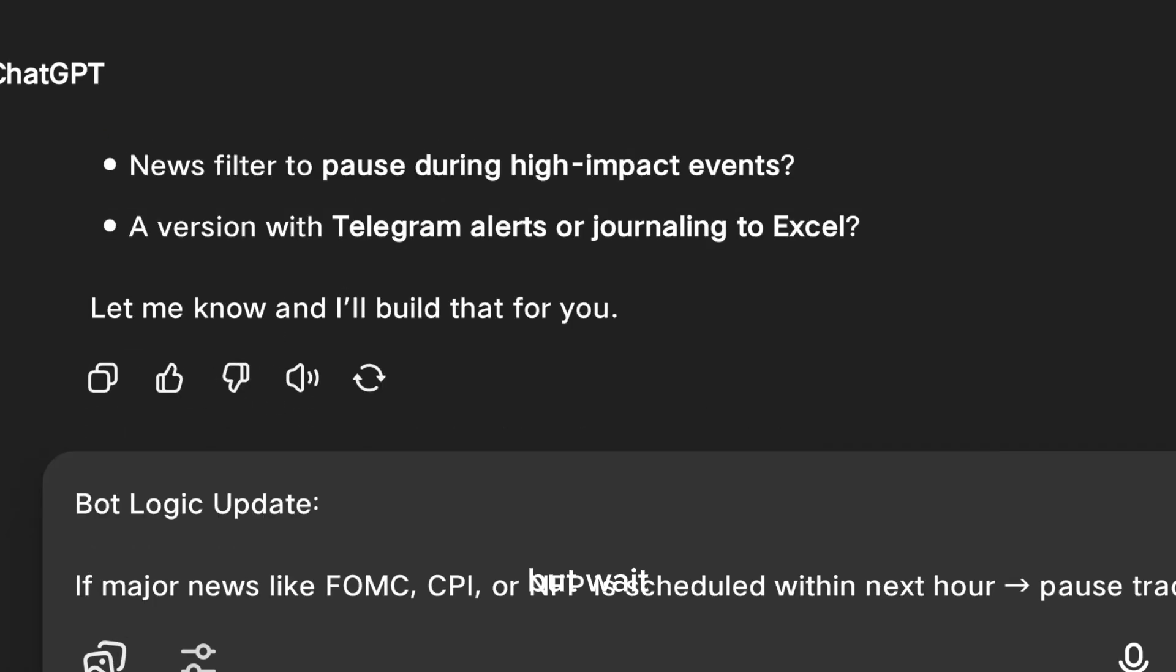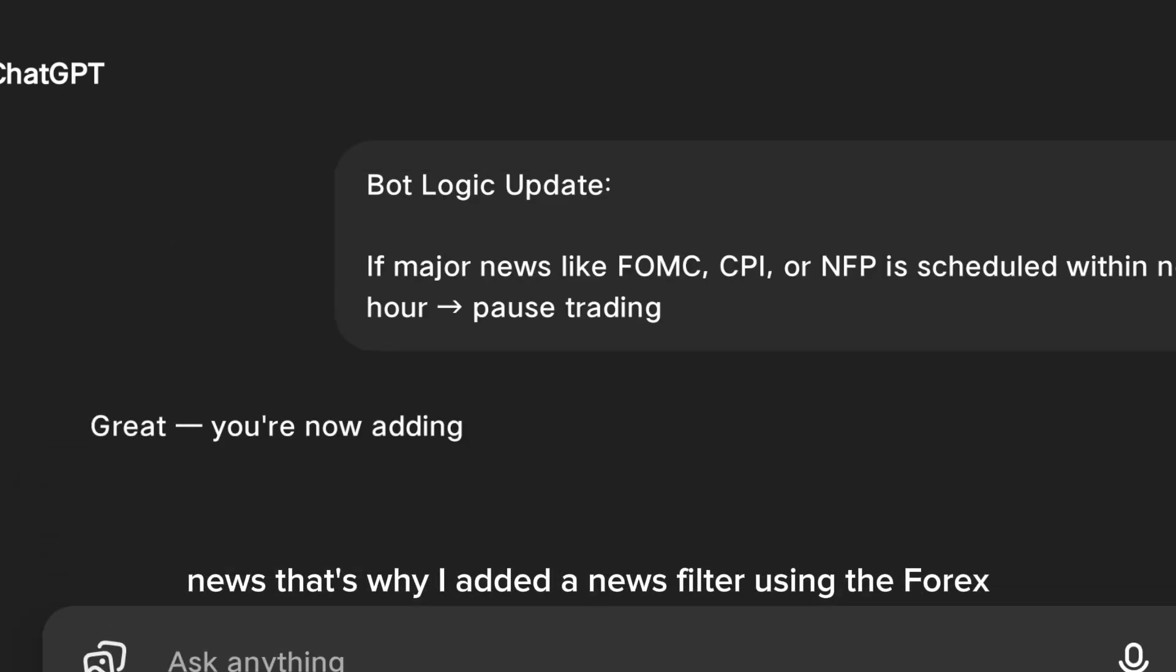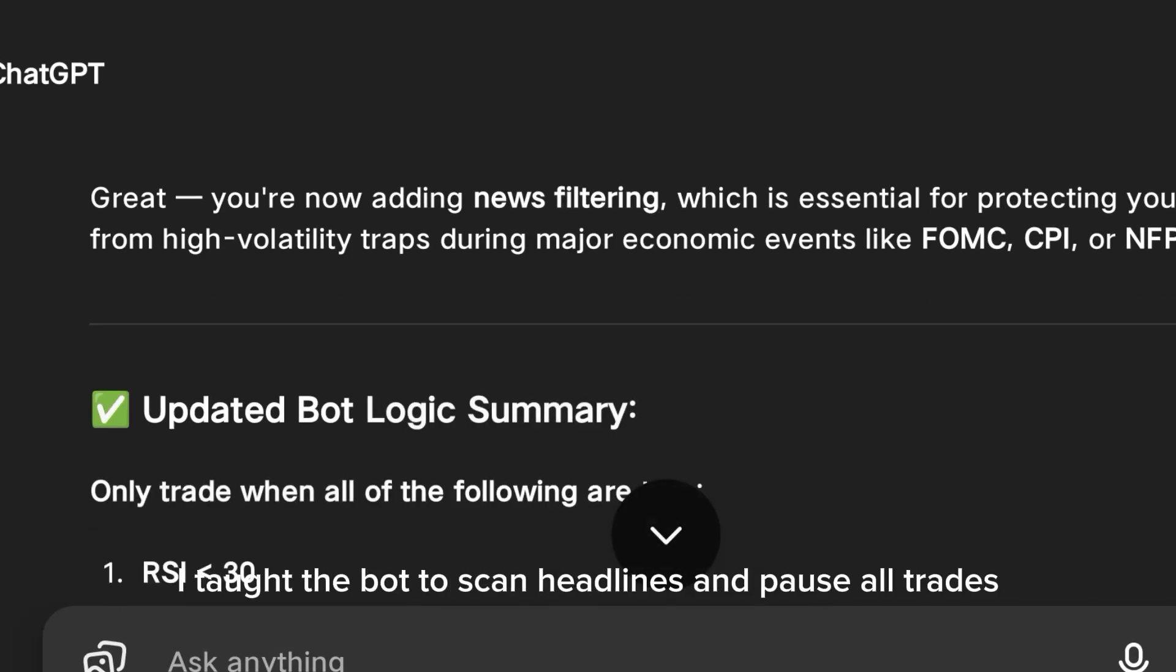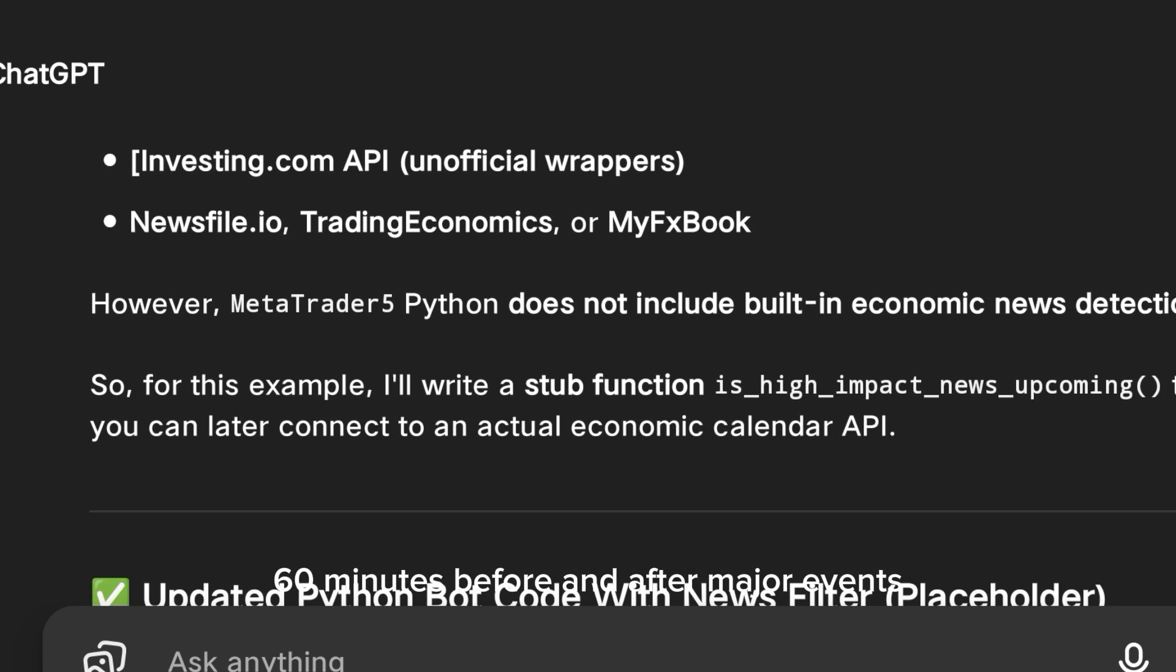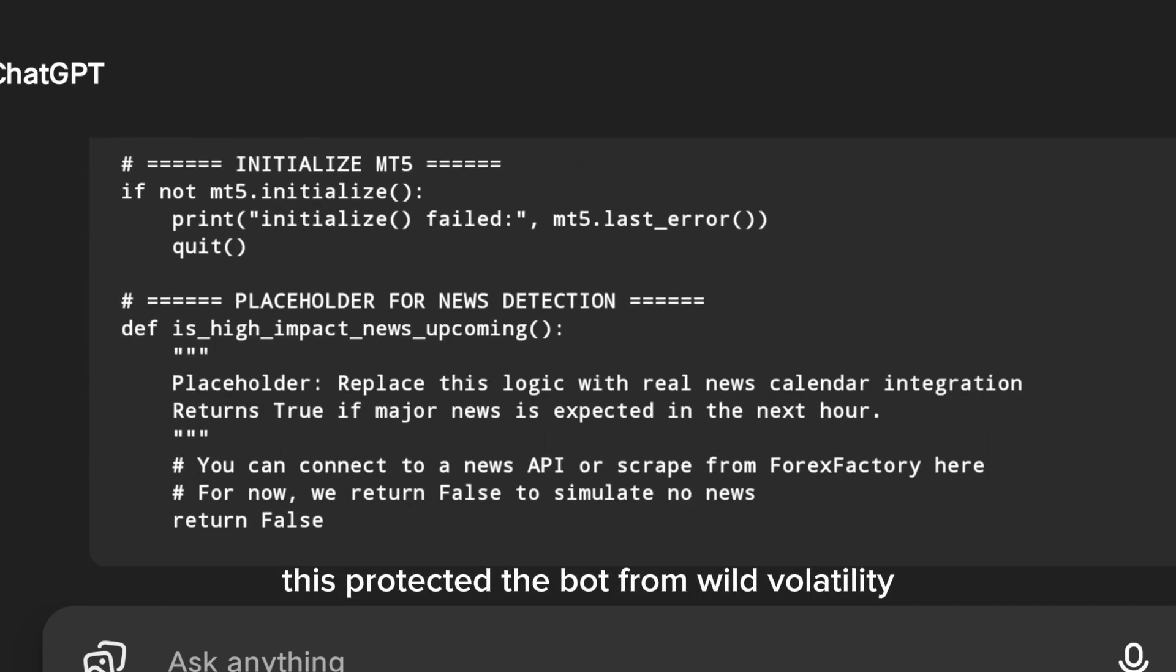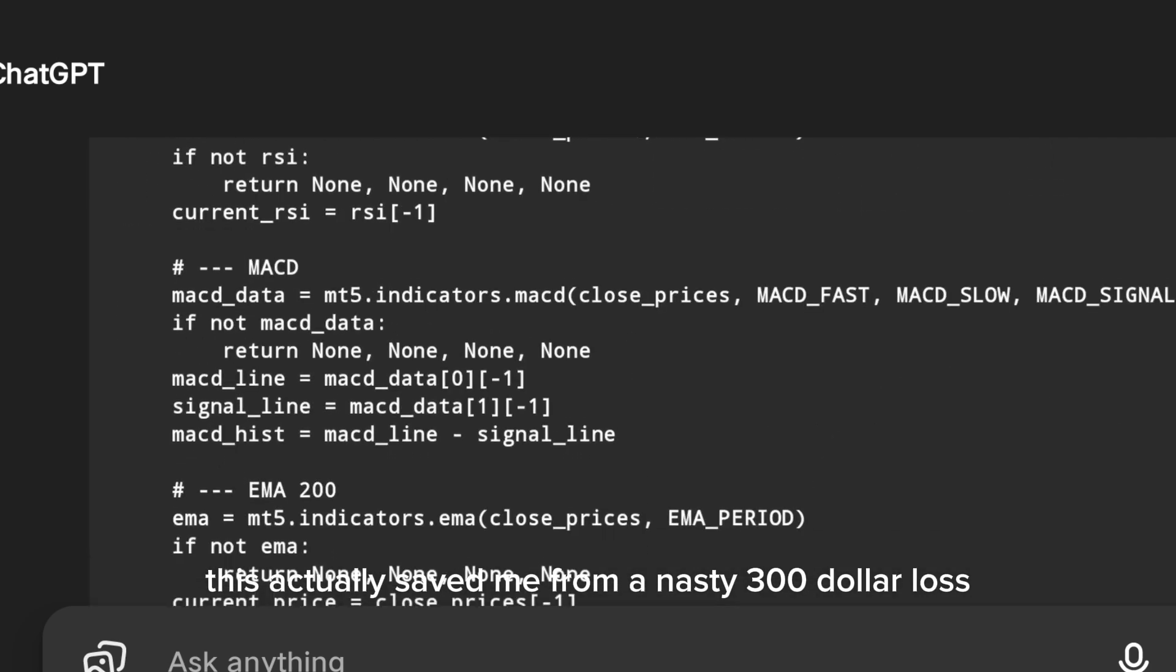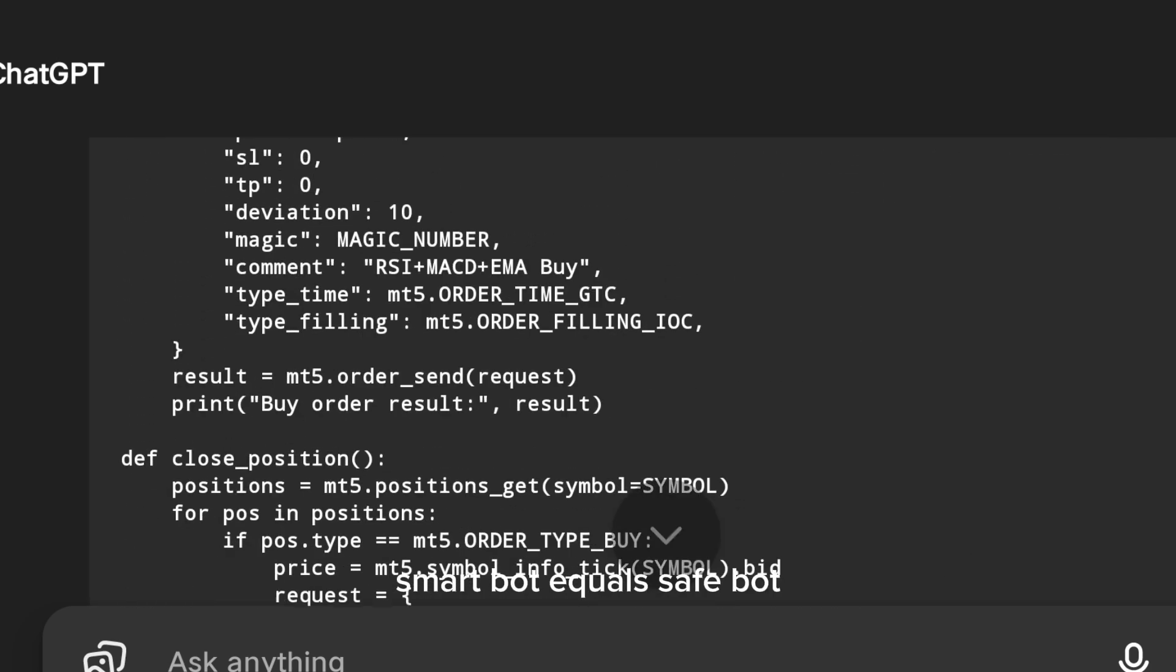But wait. Even perfect indicators can fail during high-impact news. That's why I added a news filter using the Forex Factory Calendar API. I taught the bot to scan headlines and pause all trades 60 minutes before and after major events. This protected the bot from wild volatility and saved me from a nasty $300 loss. Smart bot equals safe bot.